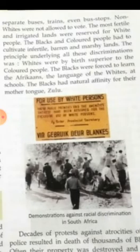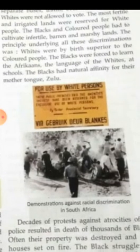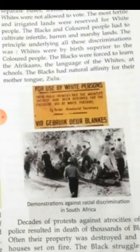The blacks were forced to learn Afrikaans, the language of whites, at schools. The blacks had a natural affinity for their mother tongue, Zulu, which was an African language, but they were forcefully made to learn Afrikaans, the language of the whites.